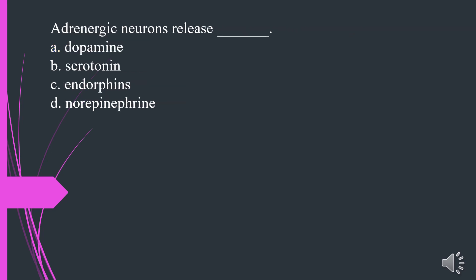Adrenergic neurons release what? A. Dopamine. B. Serotonin. C. Endorphins. D. Norepinephrine. The answer is D. Norepinephrine.